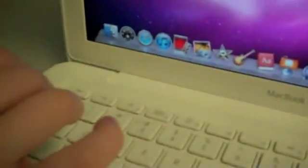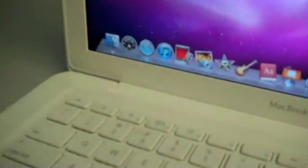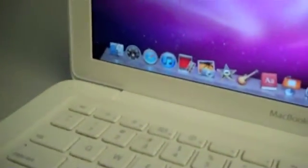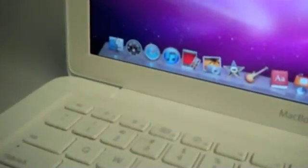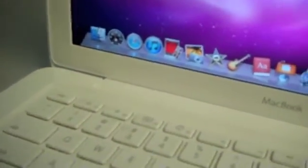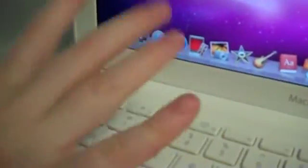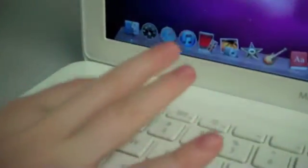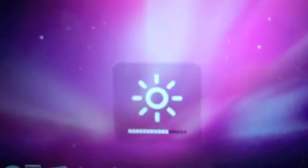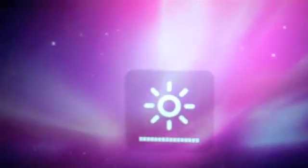If you forget which keys make the screen bright and dark, one sun is bigger and the other sun is smaller. The smaller sun makes it darker and the bigger one makes it brighter. That's how you make the screen brighter and darker. Thanks for watching!